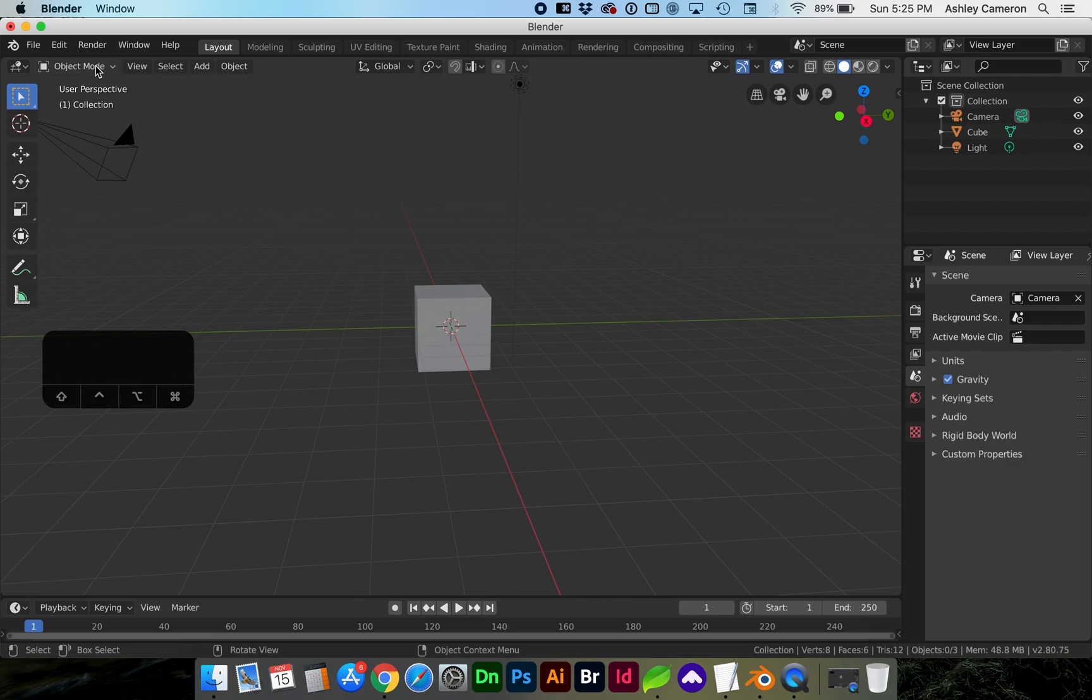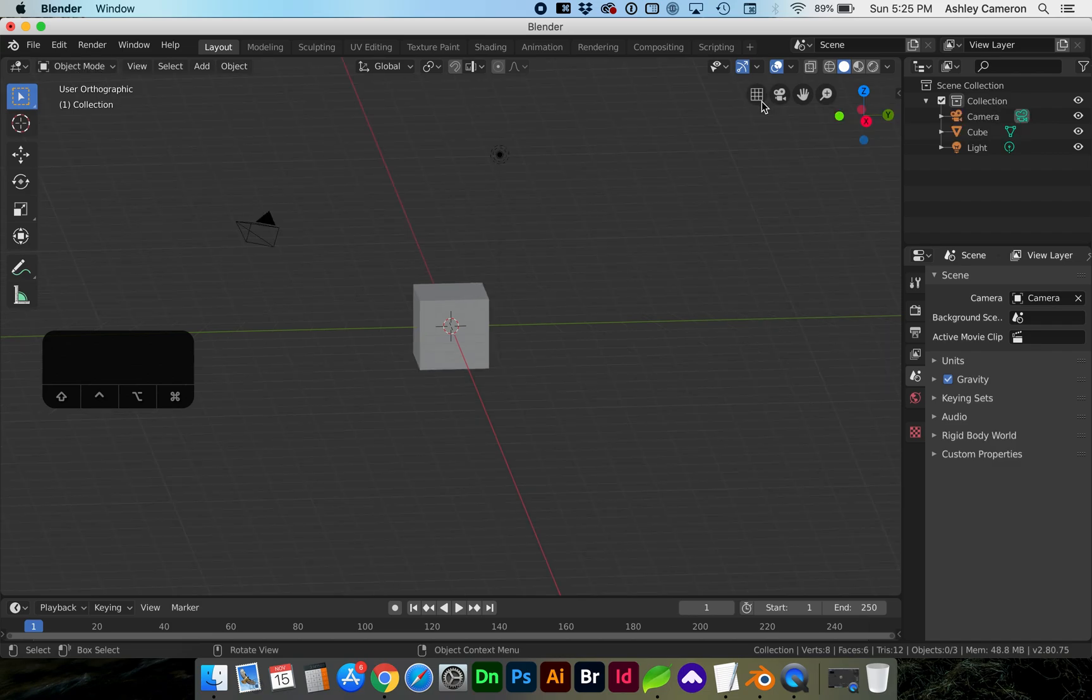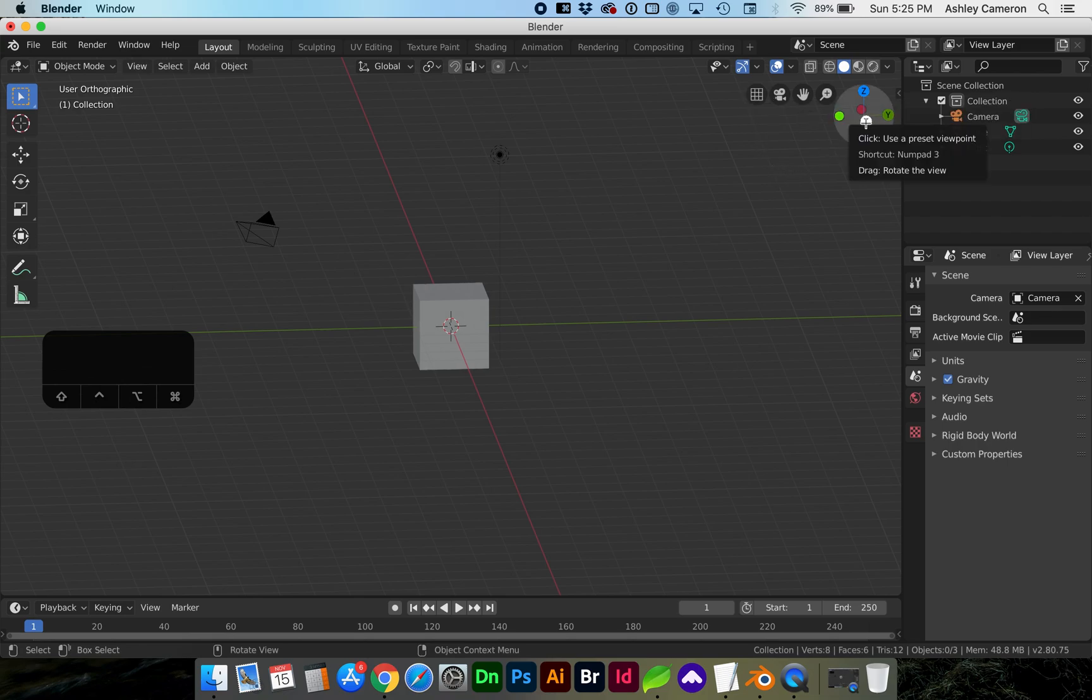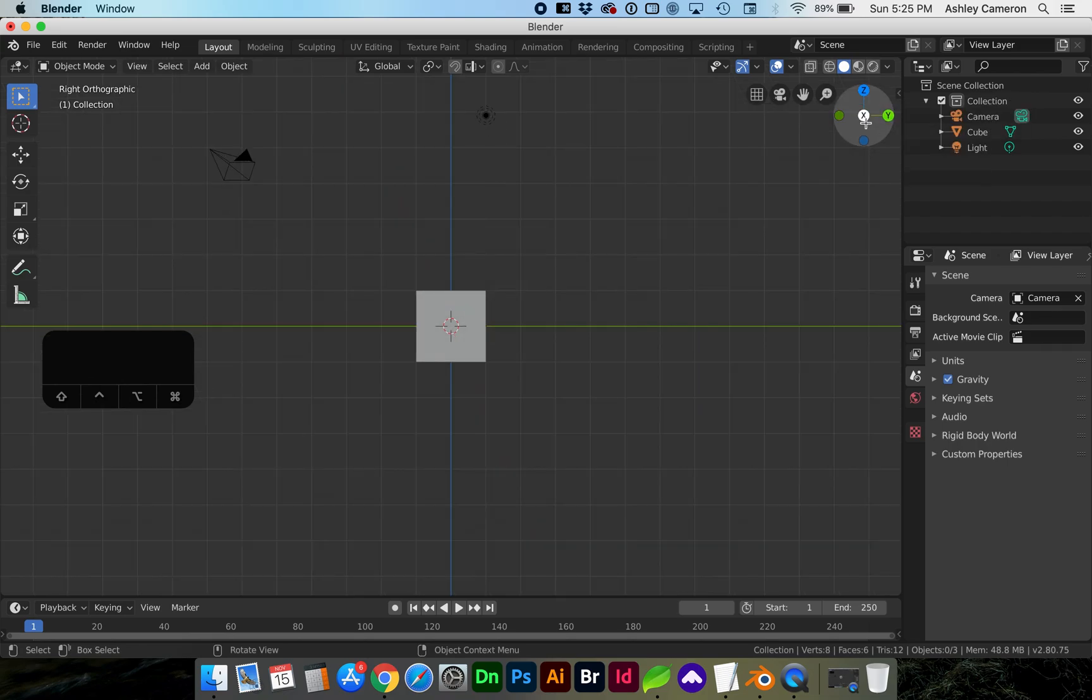First make sure you are in object mode. Next we're going to go to orthographic view and I'm going to select the x-axis.